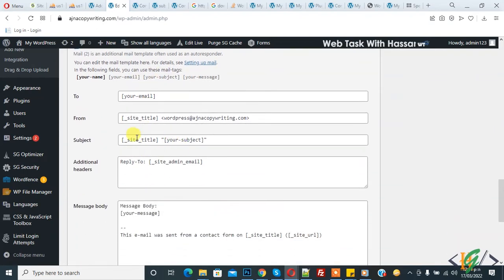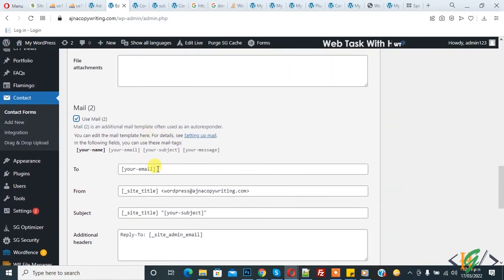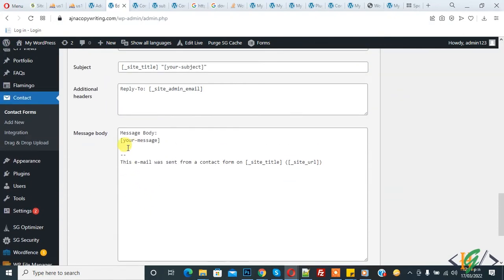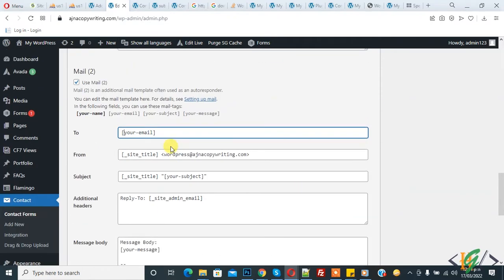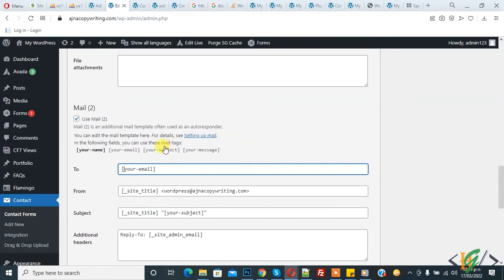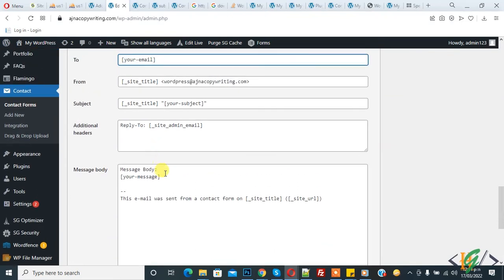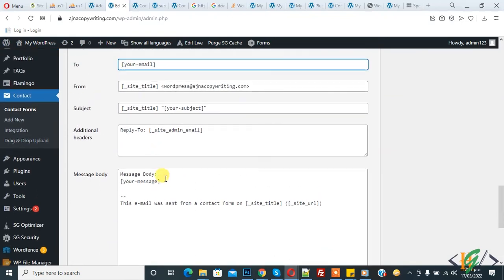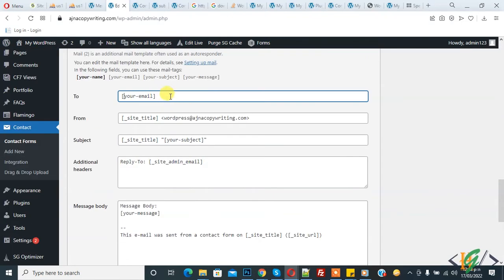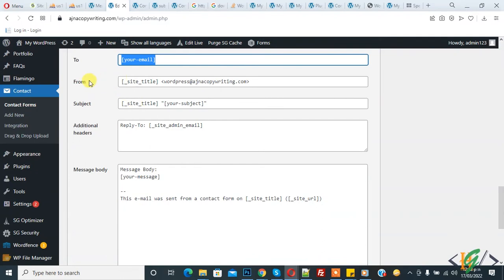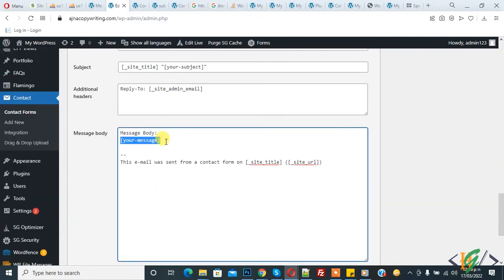Now this email section goes to the user email. In this message body we will add some download links. When users submit the form, they will receive this email which includes download links. You can set form title, subject, and here you see message body - remove this and add download link here.